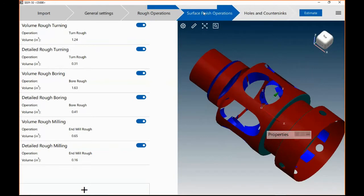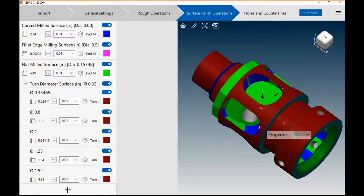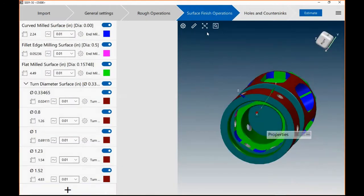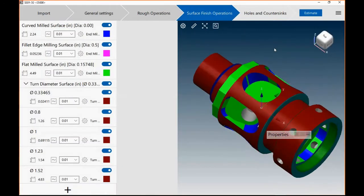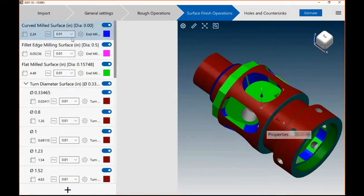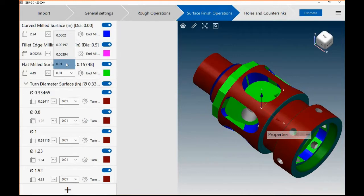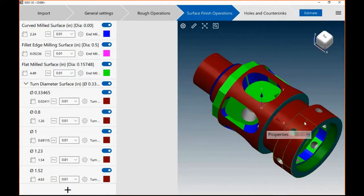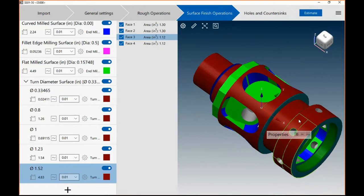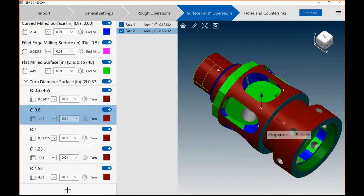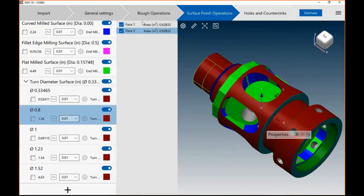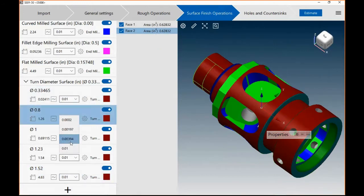When you get to the surface finish selections, you can go ahead and refine your estimate even further by applying such things as tolerances to these surfaces. Different manufacturing processes if you'd like to. If you've got a very tight tolerance associated with this area here, you just crank down the tolerance on that.